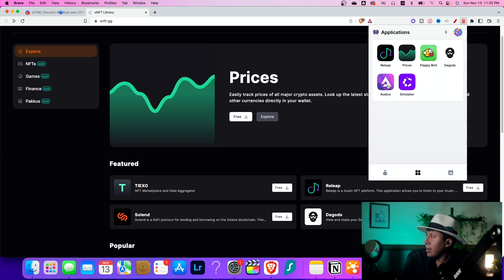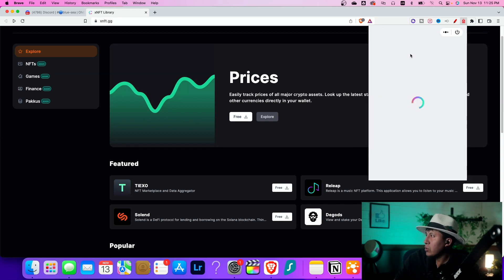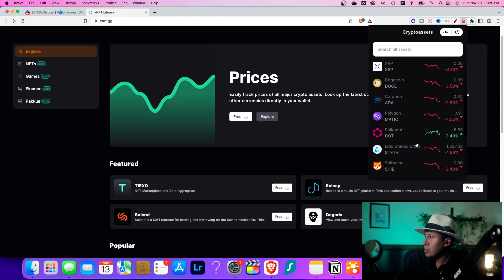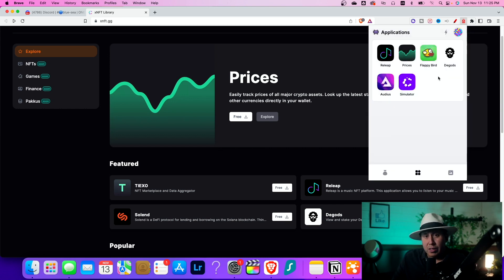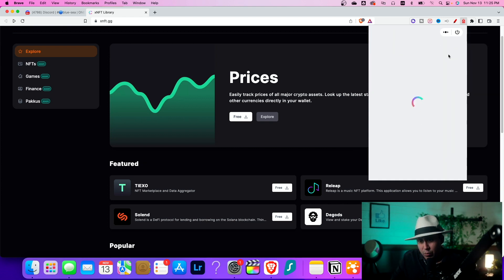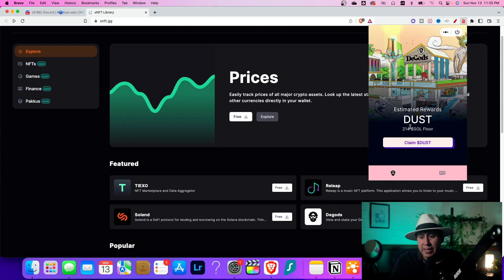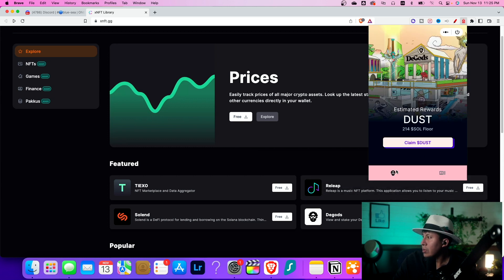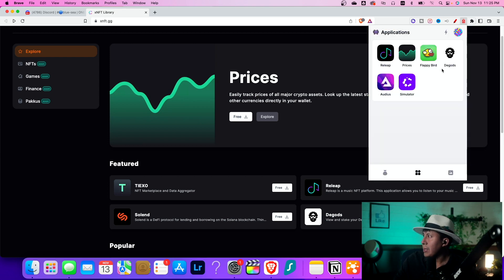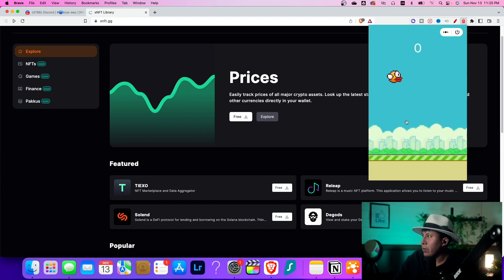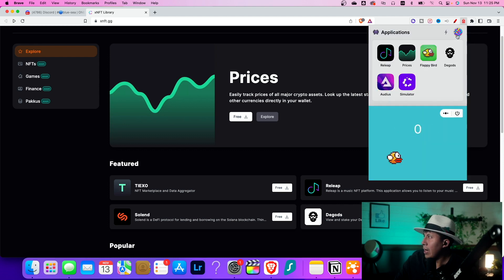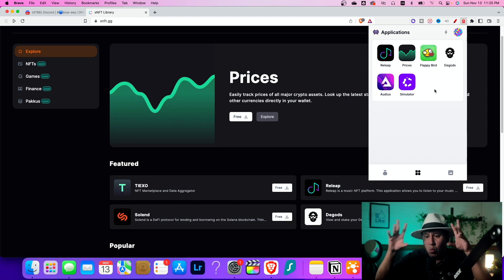You have things you can use like Audius and Releap. You have a prices app where I can click and look at prices for all these different tokens and coins — Solana, OKB, and more. Things you can't do on Phantom or MetaMask. You have The Gods right here, and I can actually stake The Gods and see it being staked right here — I can claim dust. There's a lot of cool things you can do within this app. You can have other things like My Dead God, an application built within XNFT. You can also use regular apps like Flappy Bird and play when you're bored.